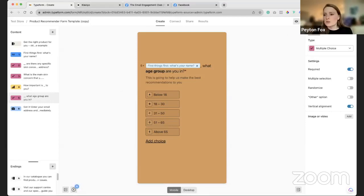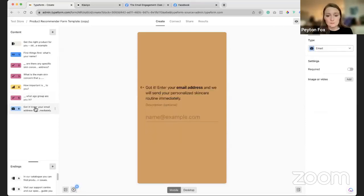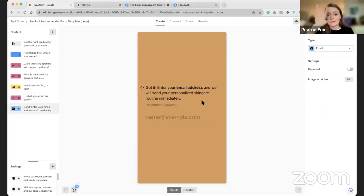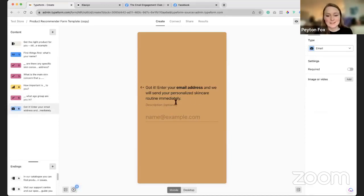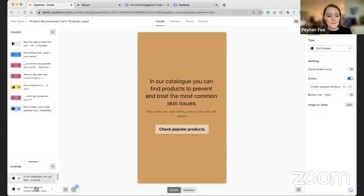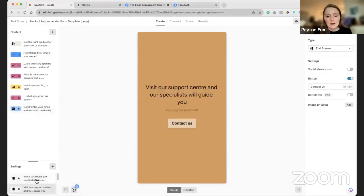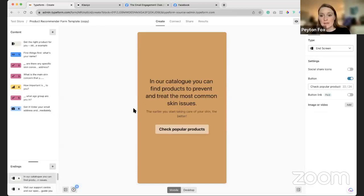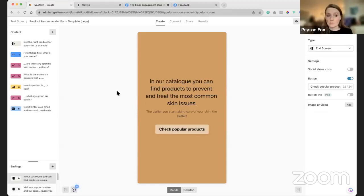Let me show you real quick in Typeform. At the end — very important last step — collecting an email address. Do not skip this step. You need this. So definitely have that in there. But at the end, we can then dynamically serve up a product.